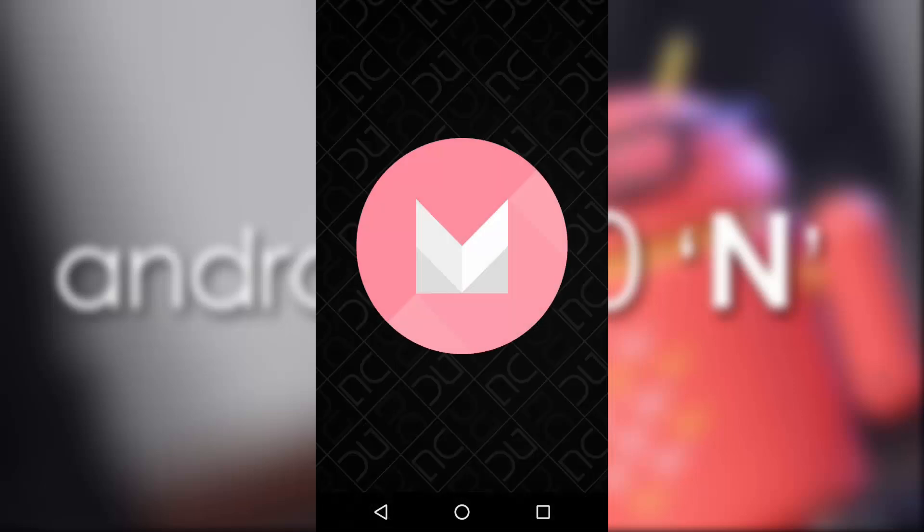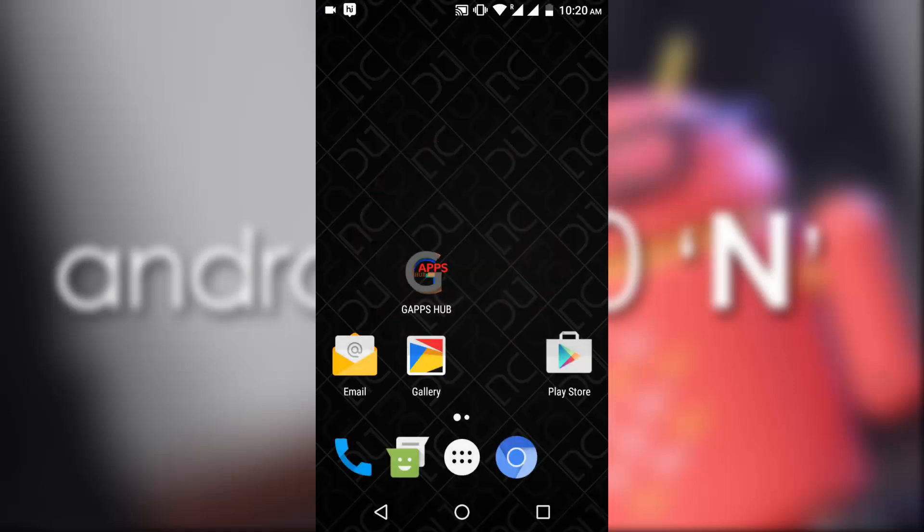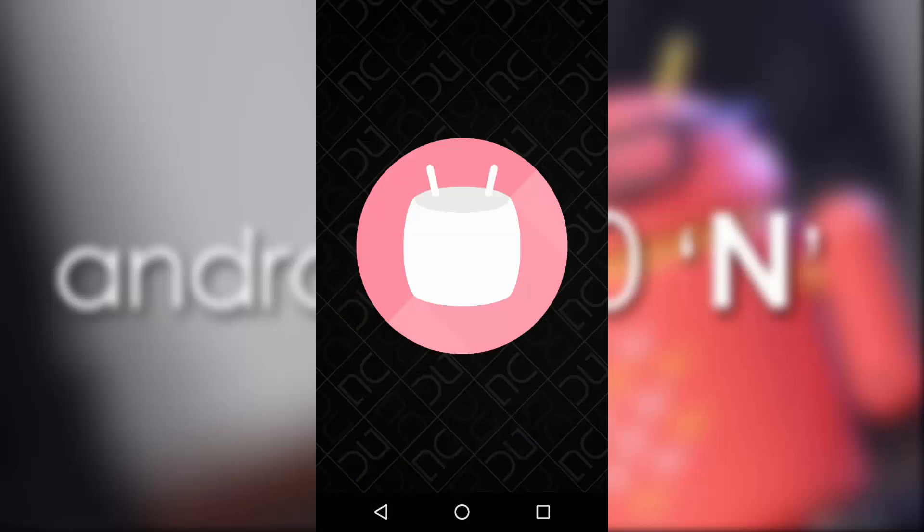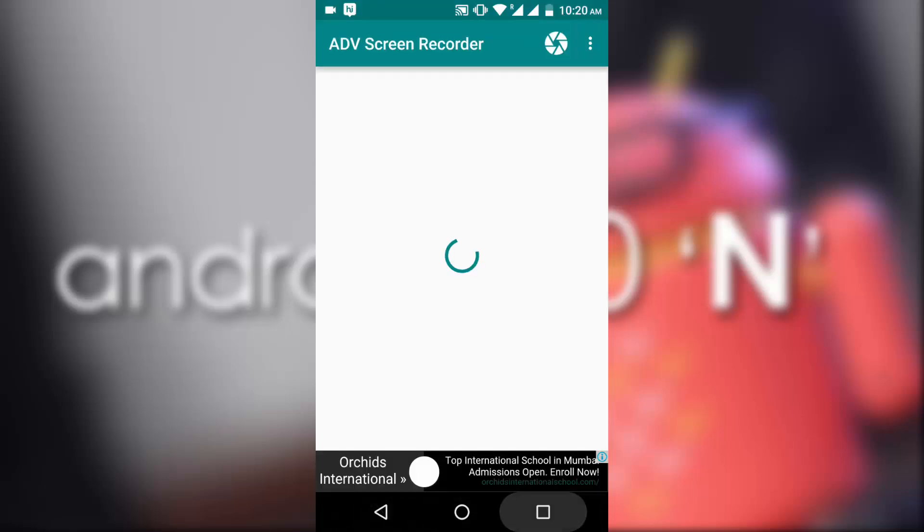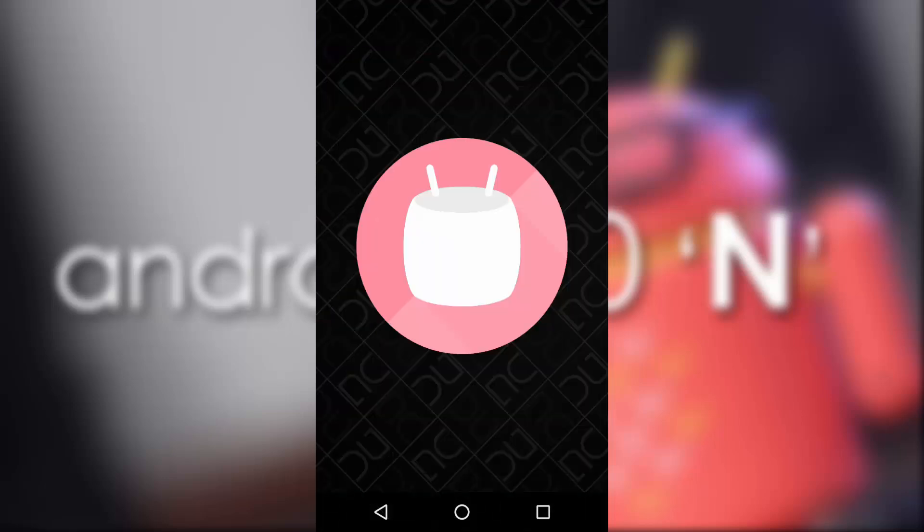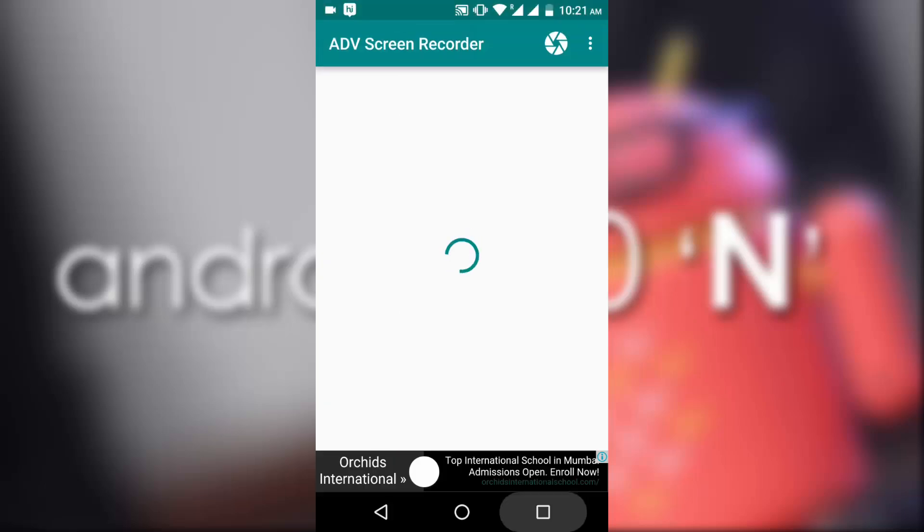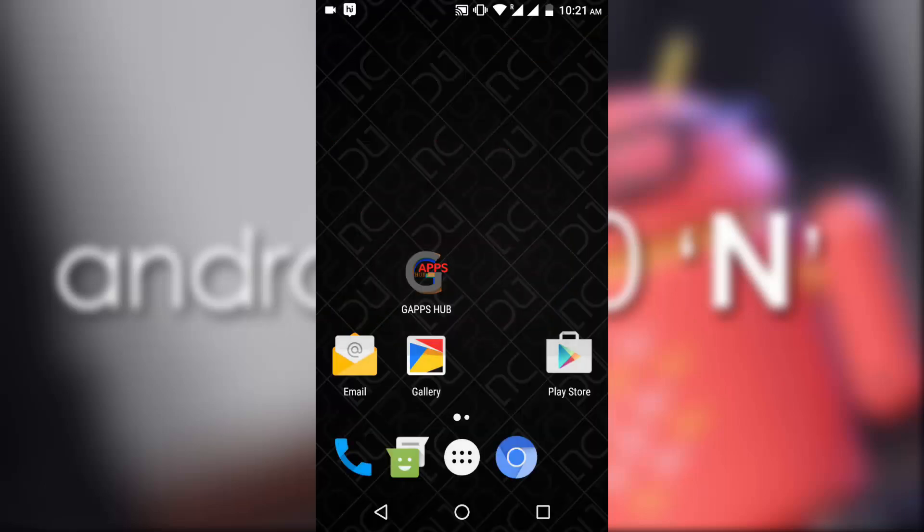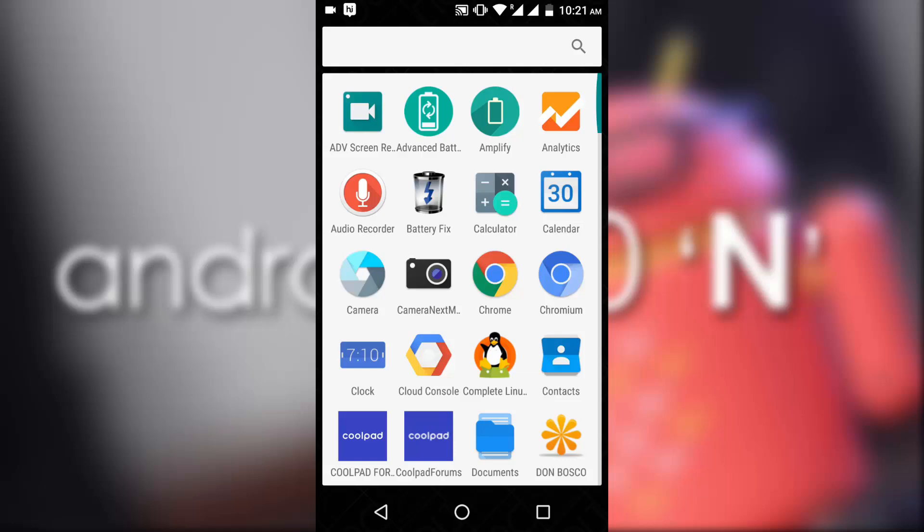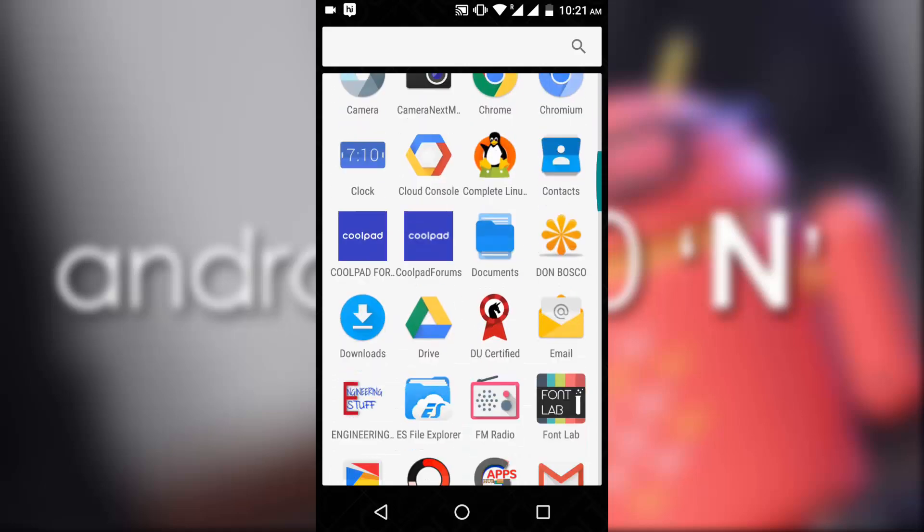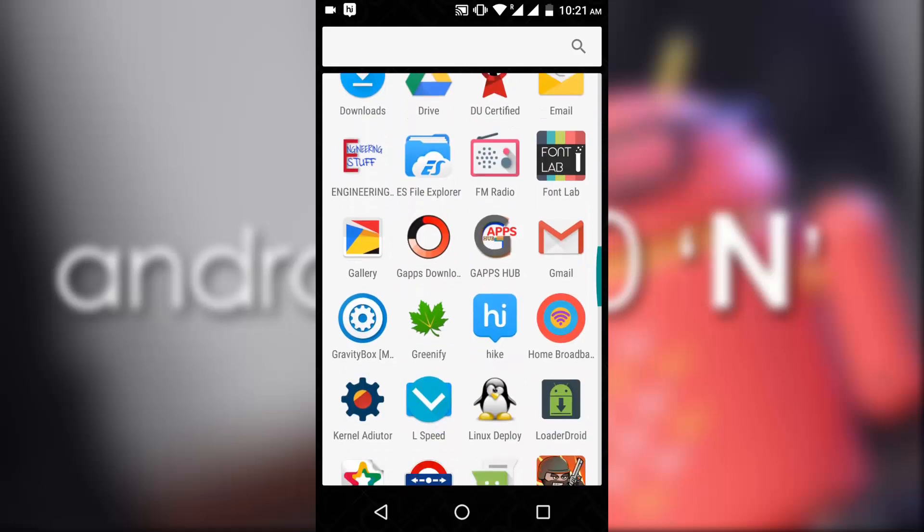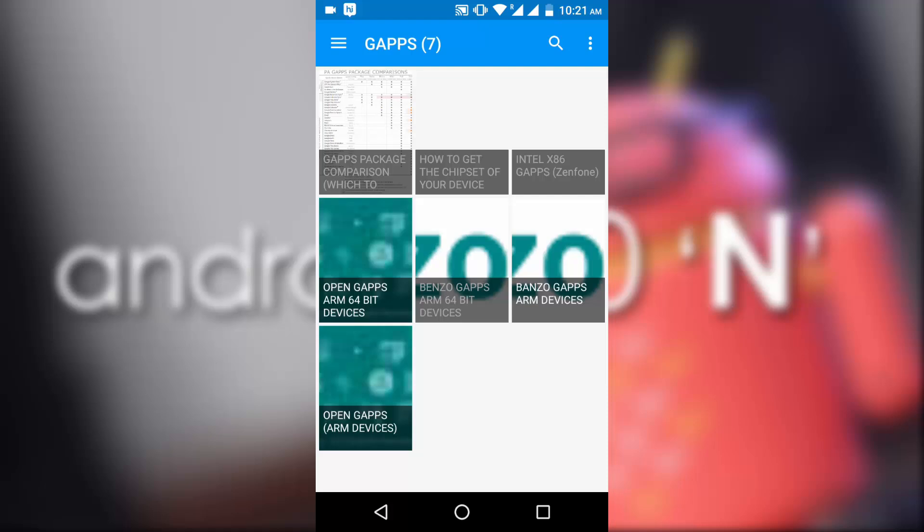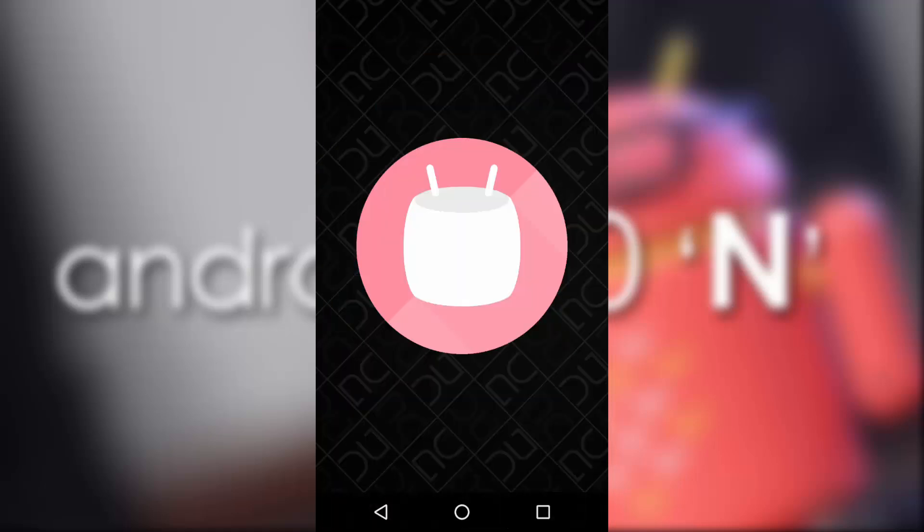Now the other feature that is available in this module till now is the double tap on recent button to get back to the previous app. For example, if I open this Gapps Hub app...